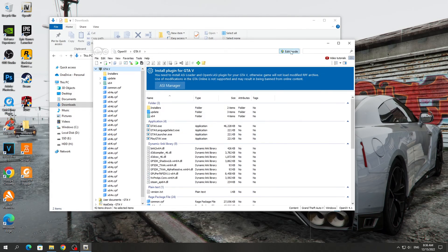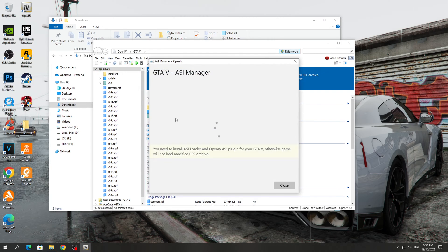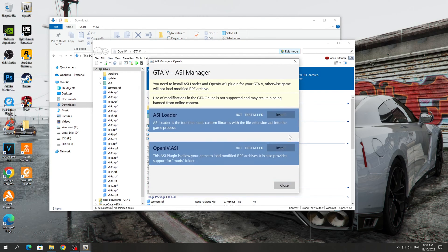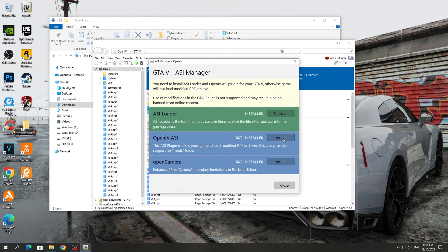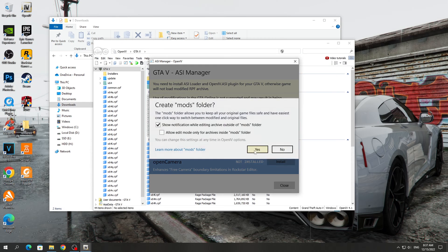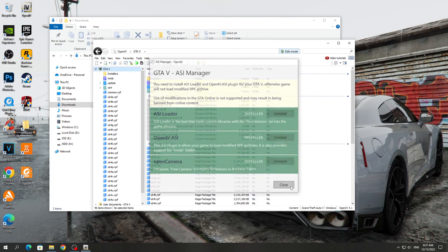Therefore, Edit Mode must be enabled during installation. After that, go to the Tools section and go to ASI Manager. Here we need to install everything. Click on the Install button, and after that we can close this window.